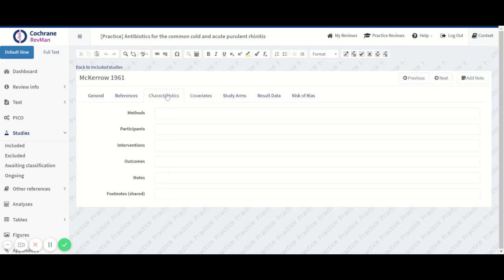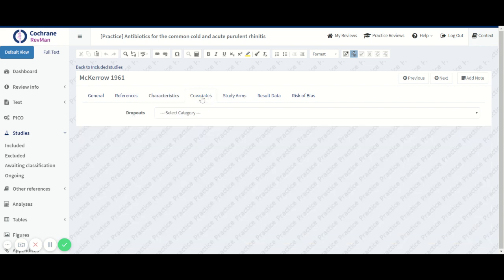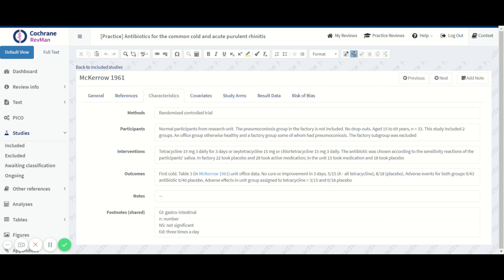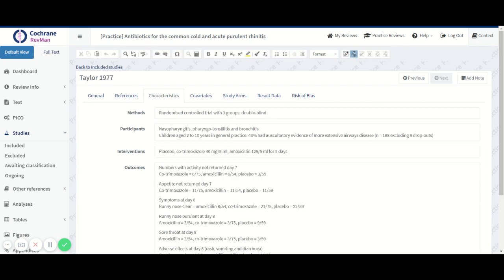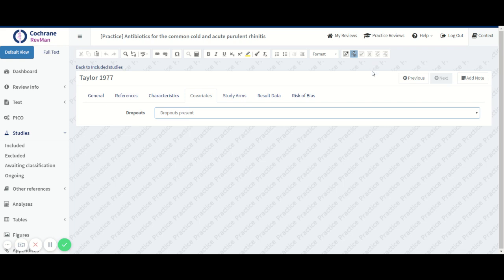So we'll just go through the studies. And here it says no dropouts again. Let's go to the next study, look at the participants again, and here we had nine dropouts. So we say dropouts. As you see, that was all studies.